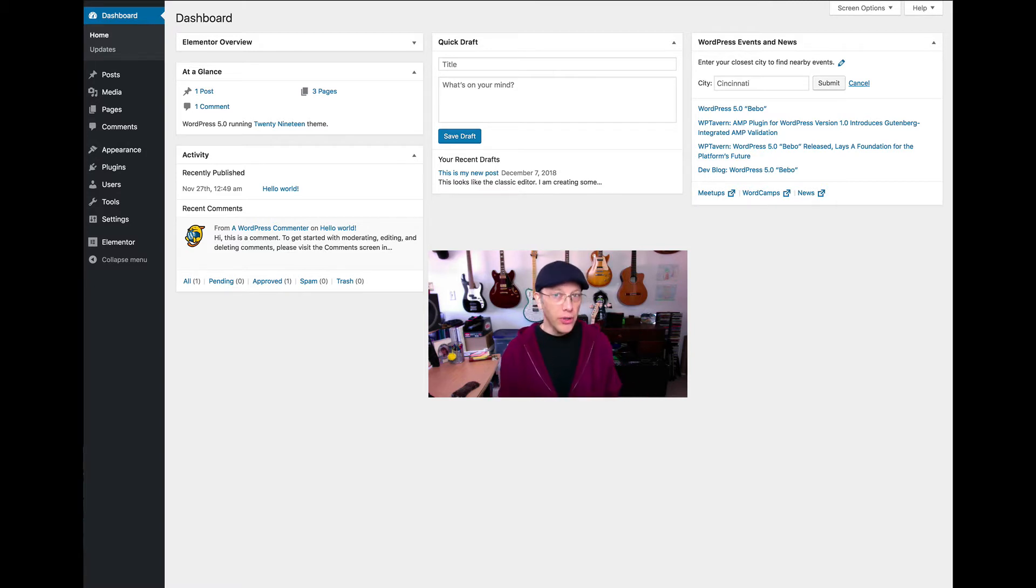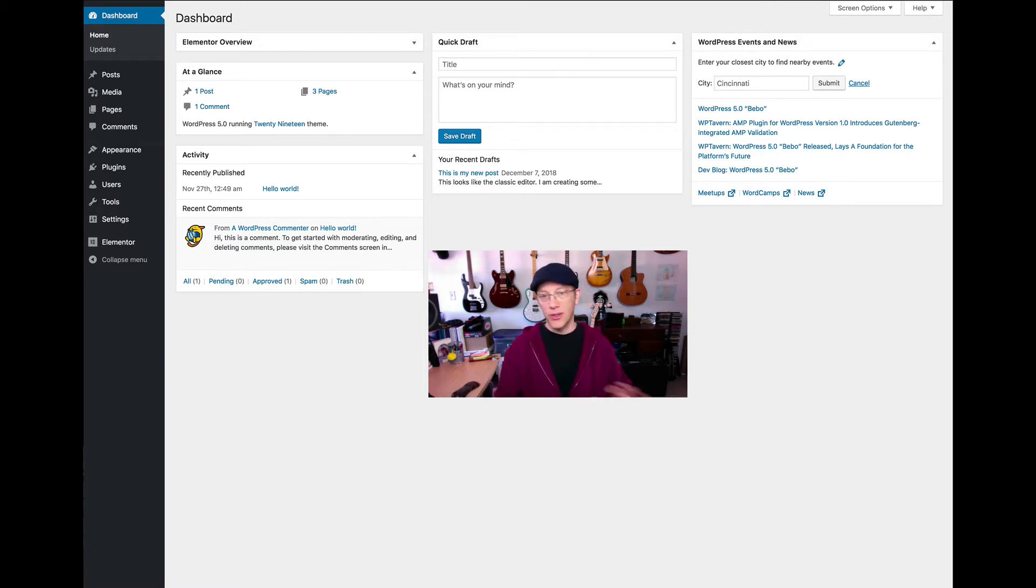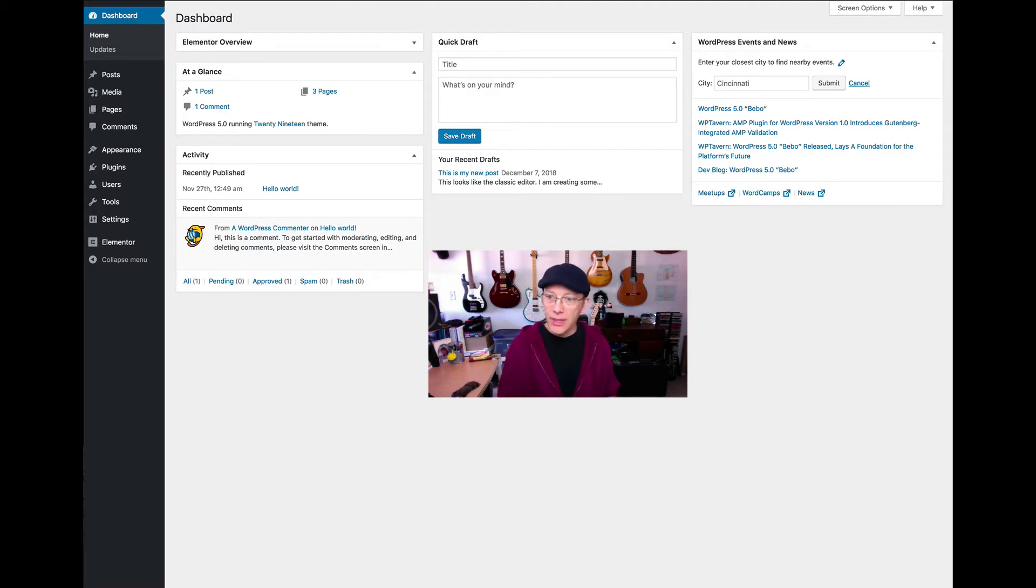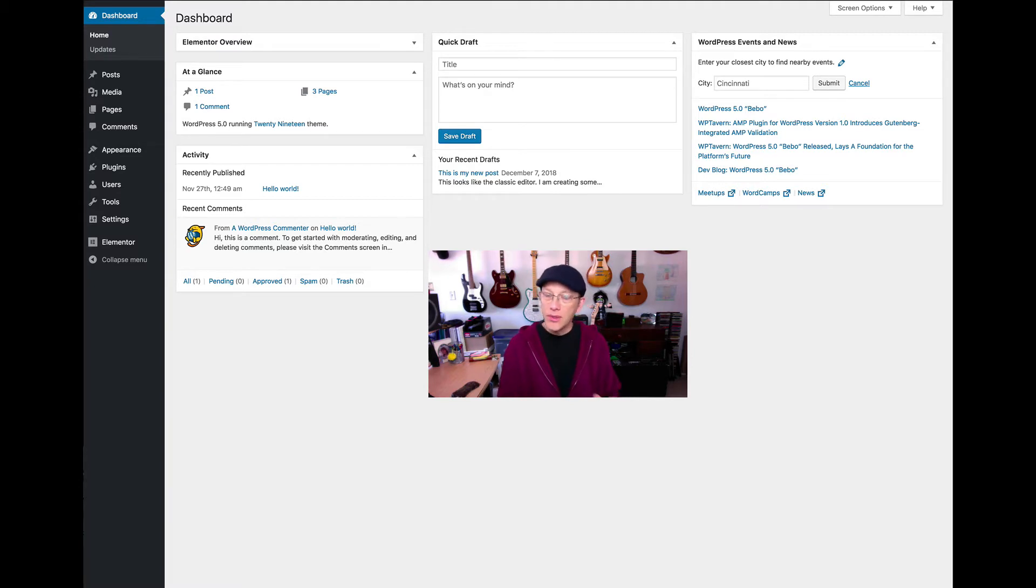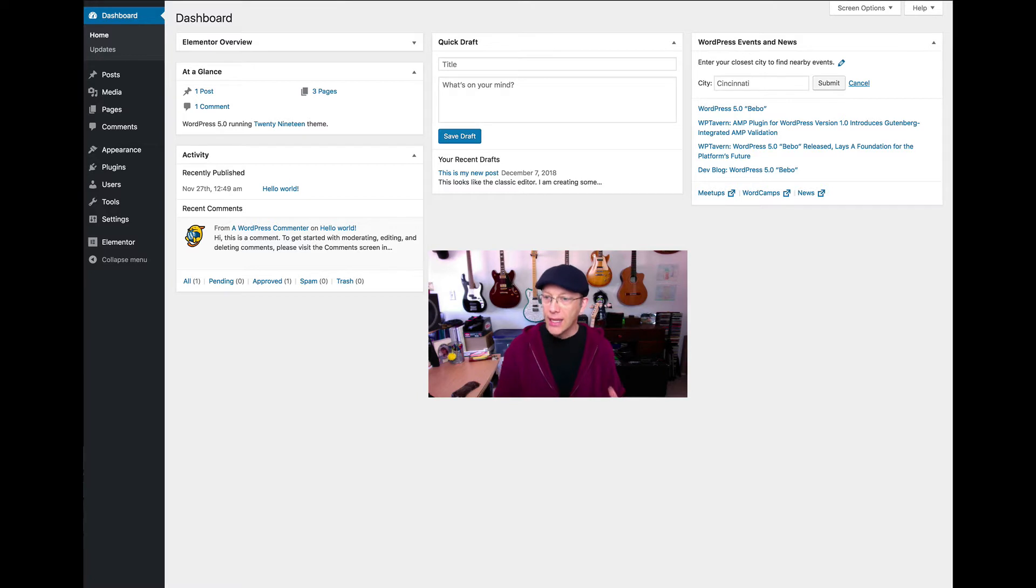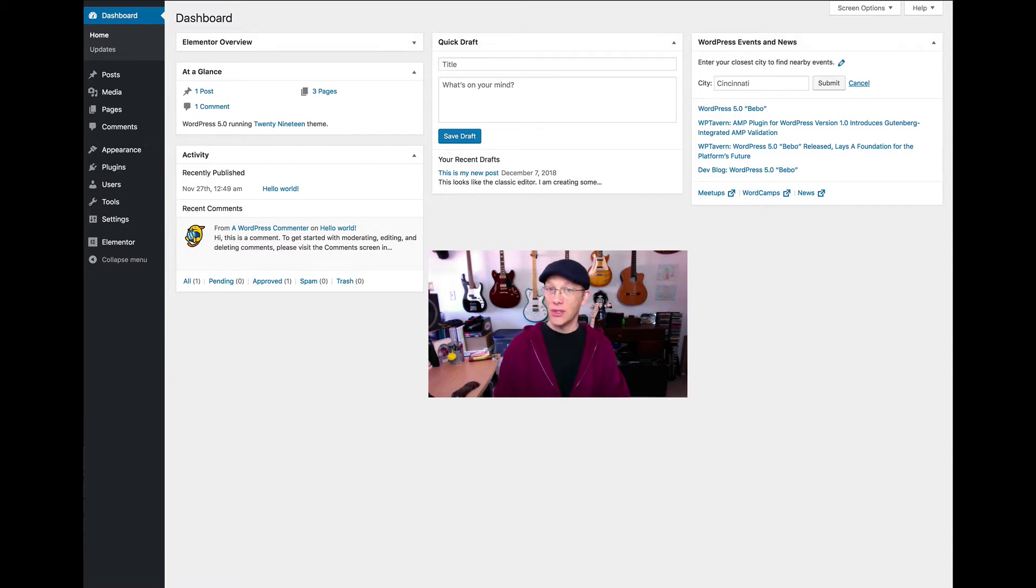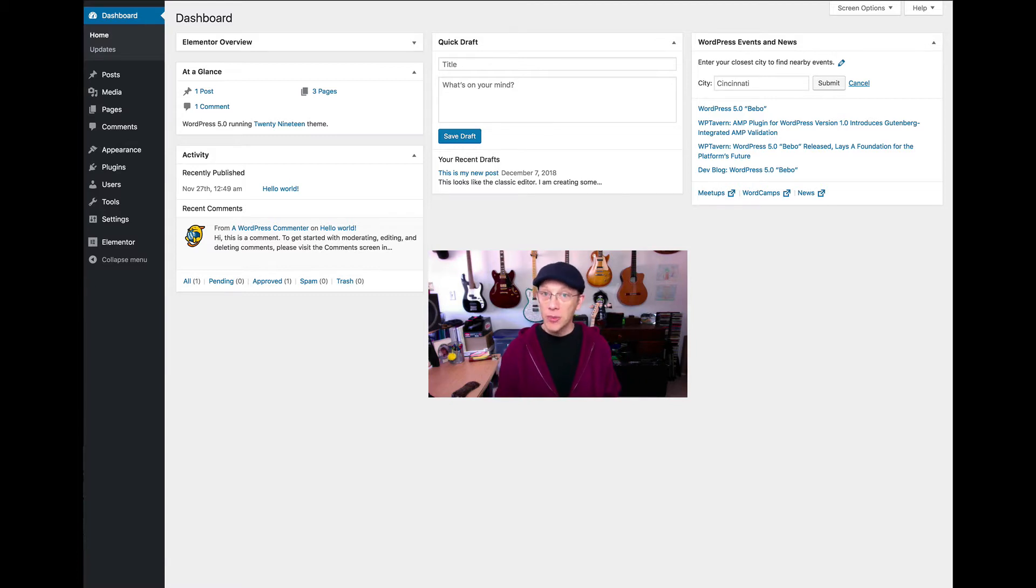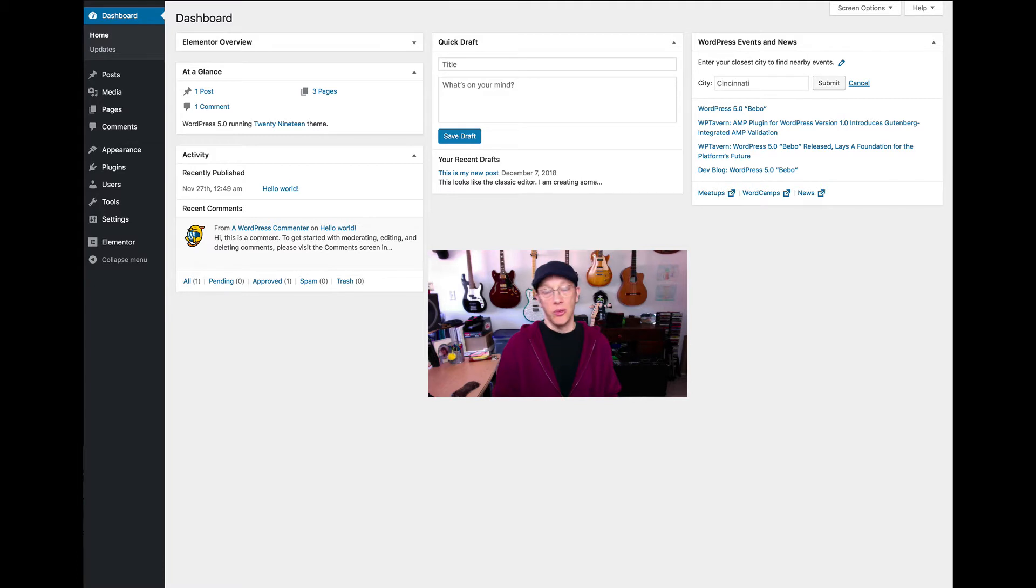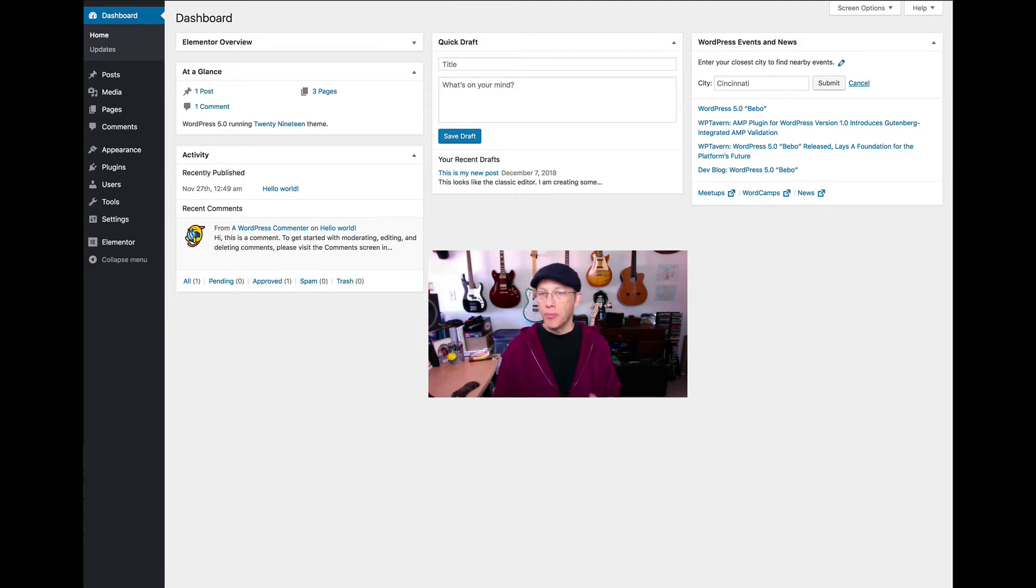I'm not going to do a full demonstration of the Gutenberg editor. There's plenty of tutorials out there. I just wanted to introduce you to it and give you some important information that you might find helpful. I've tried the Gutenberg editor while it was in beta, and I can tell you for sure that the latest version that came out with WordPress 5.0 is by far much better than the beta version. It's a really great way to create both pages and posts.